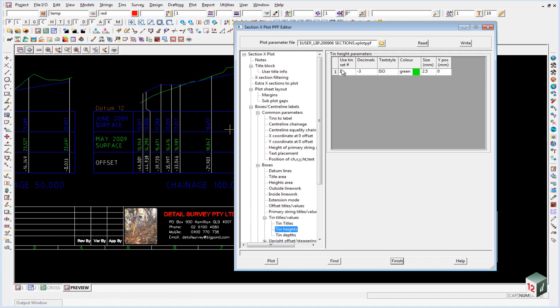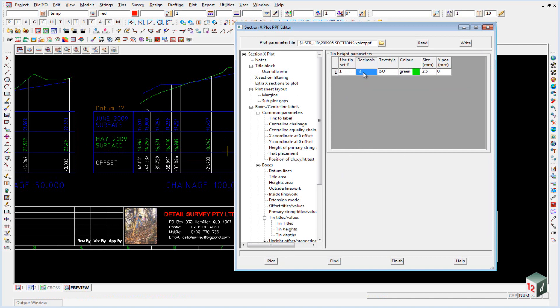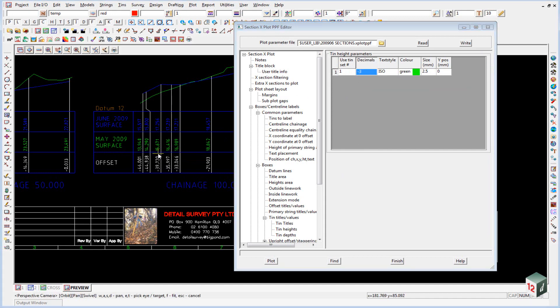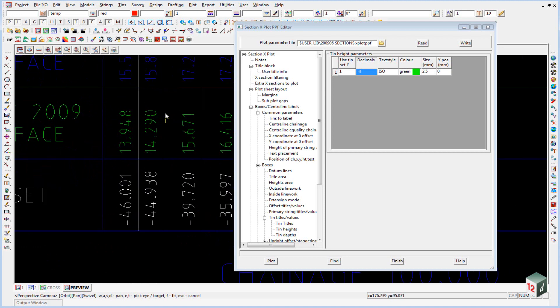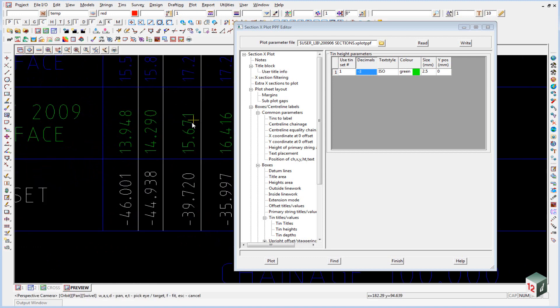The heights have their own values so they can have a different height for example, and you'll notice that the decimal places is set to minus three which means that we get zero parity. If we just put three in here then this value would be 14.29.